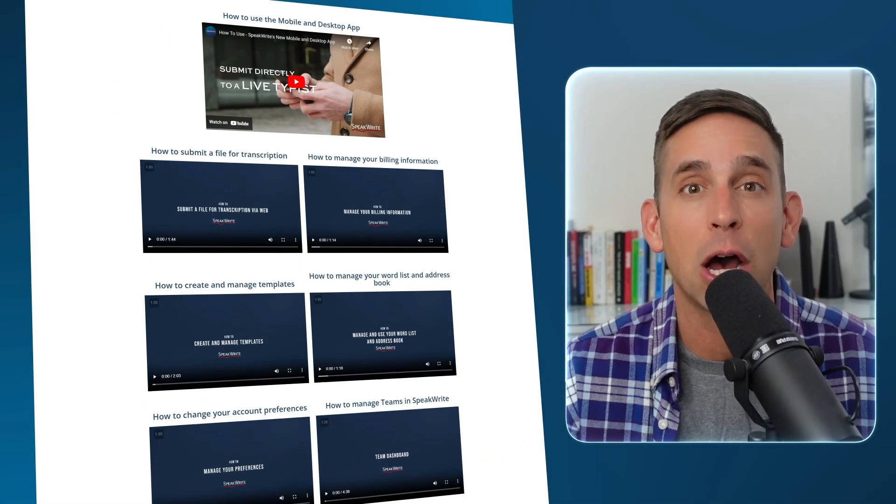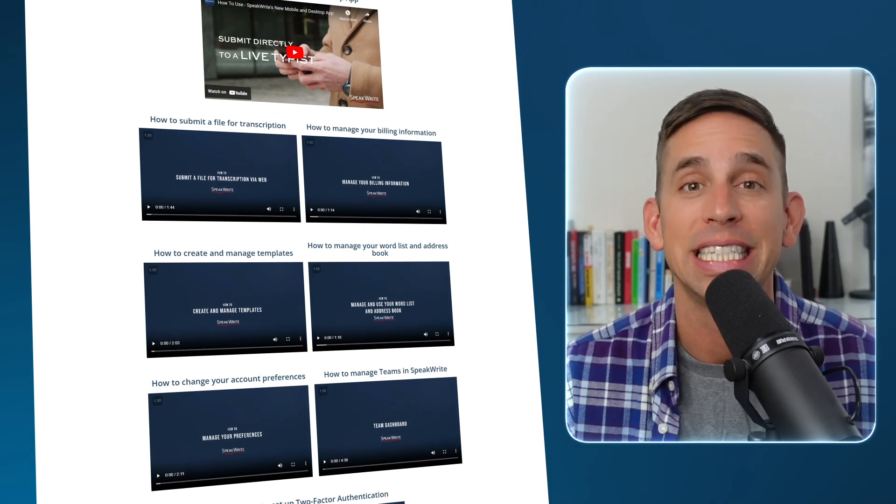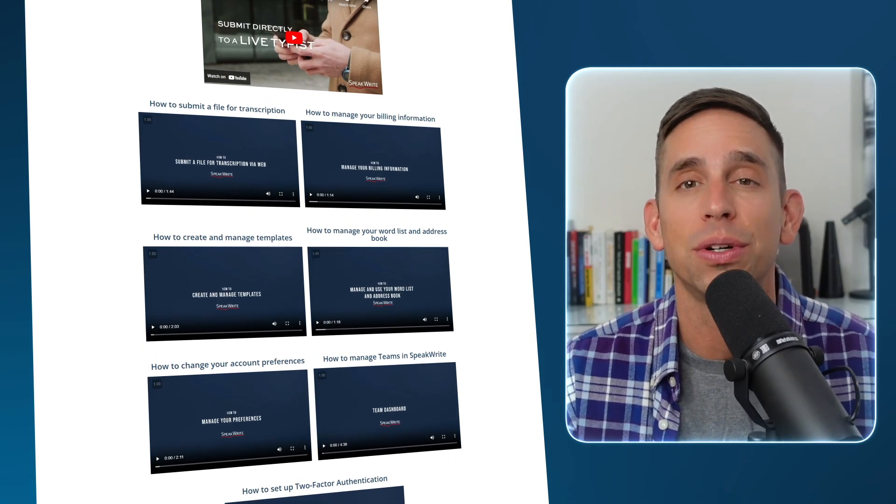SpeakRite also offers a library of training videos helping you get the most out of your account — a valuable resource to help enhance your proficiency. Or schedule a one-on-one call with a live account manager. If you're ready to supercharge your workflow and enjoy the amazing benefits of these features, it's time to get started with SpeakRite. Contact our sales team or begin a free trial today. Make it easy. Make it SpeakRite.